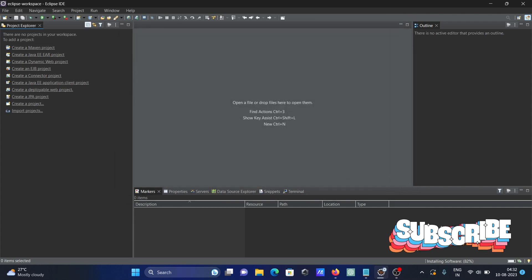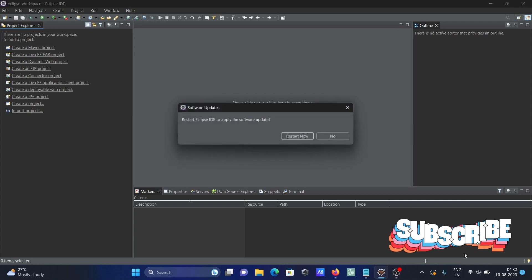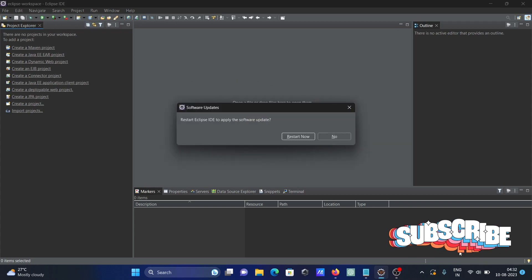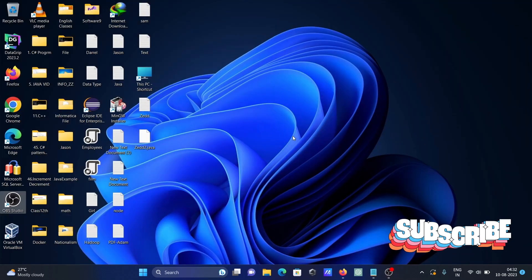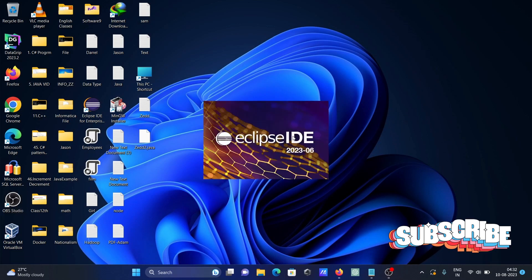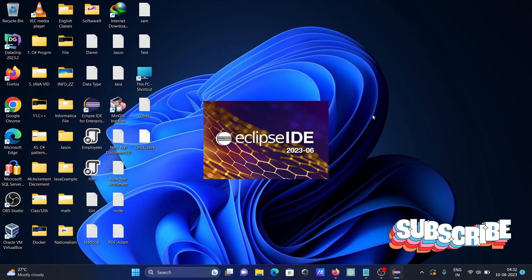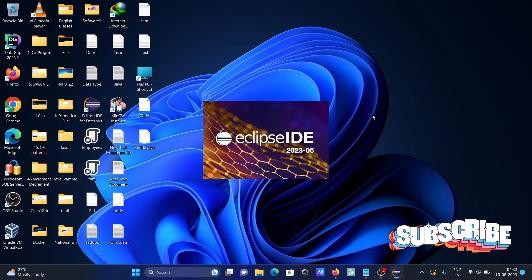The software is installing, 83% complete. After installation finishes, restart the IDE. The IDE is now restarting.